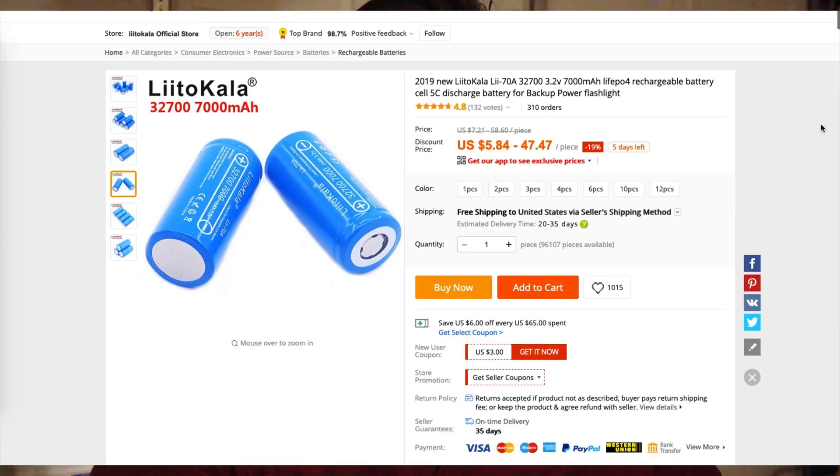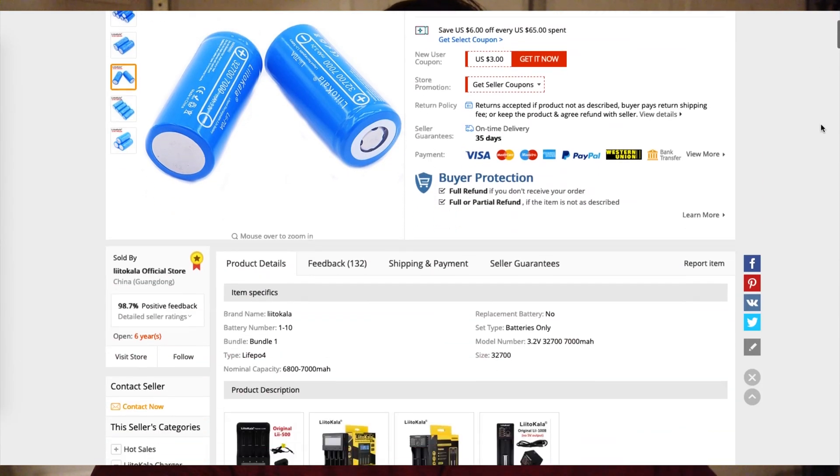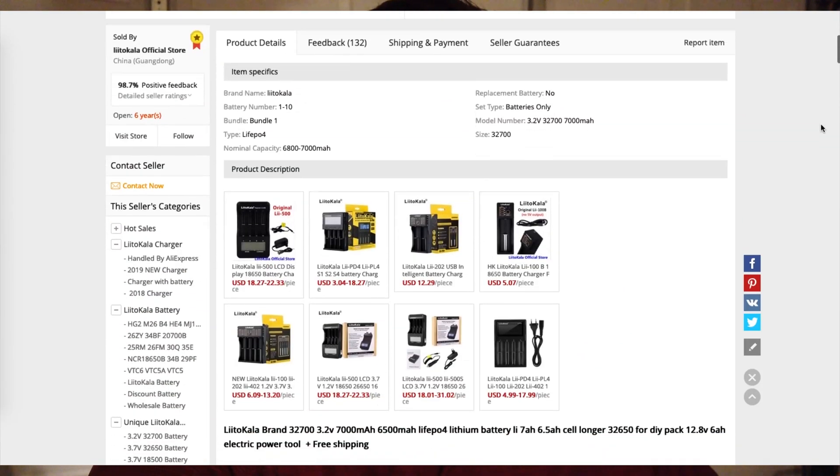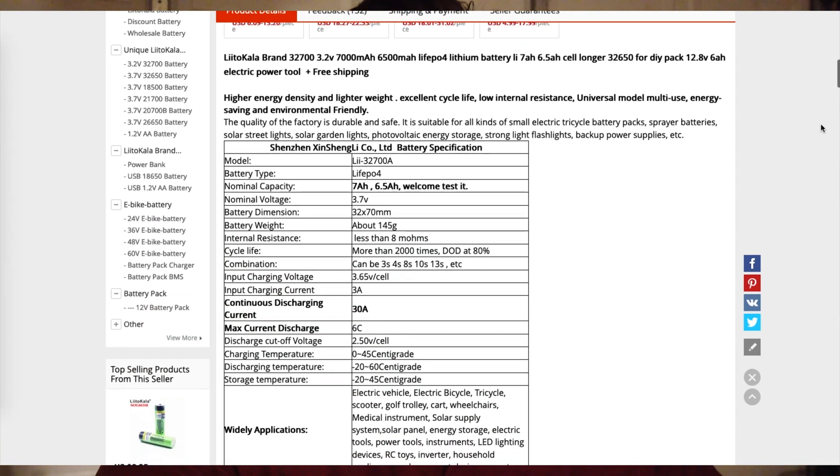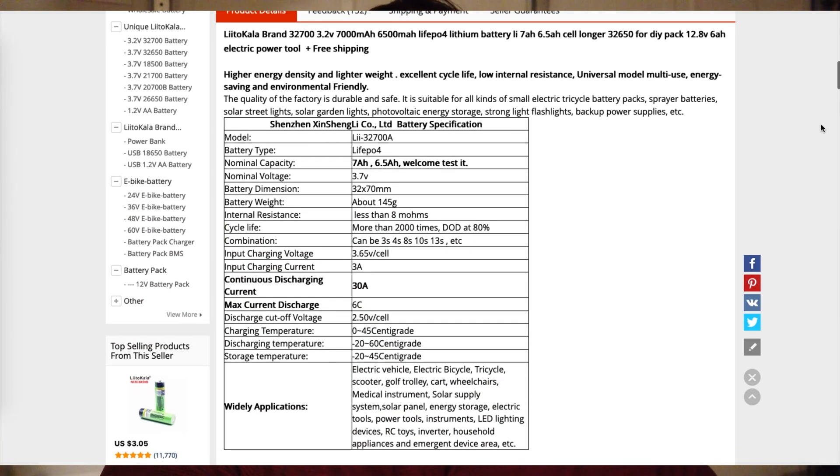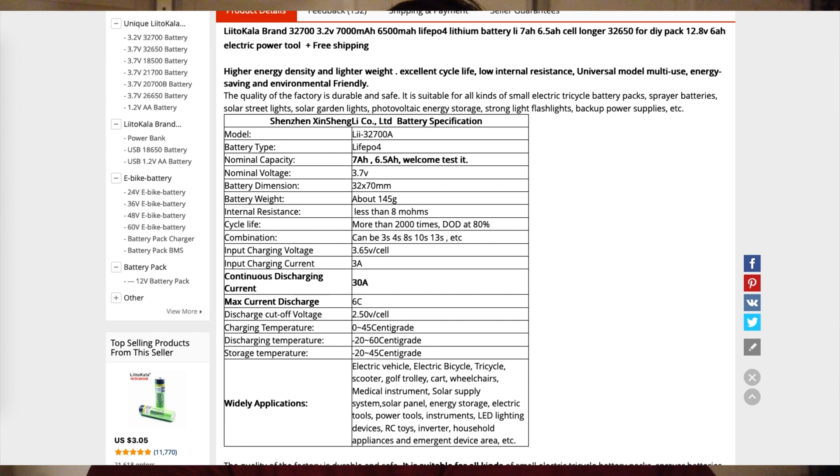They're called Litokala 32700s. The thing about these batteries is it's very hard to find information about them. I bought them on AliExpress, and they came to around $4.21 per cell, but they profess to be 7 amp hour cells. So that means four in series and two in parallel.